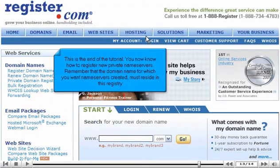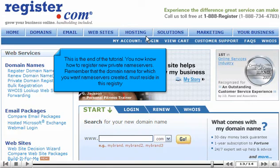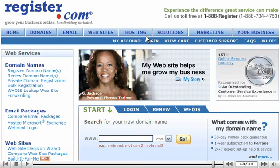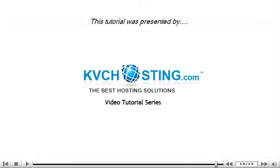This is the end of the tutorial. You now know how to register new private name servers. Remember that the domain name for which you want name servers created must reside in this registry. Thank you for watching — be sure to let us know if you have any questions.